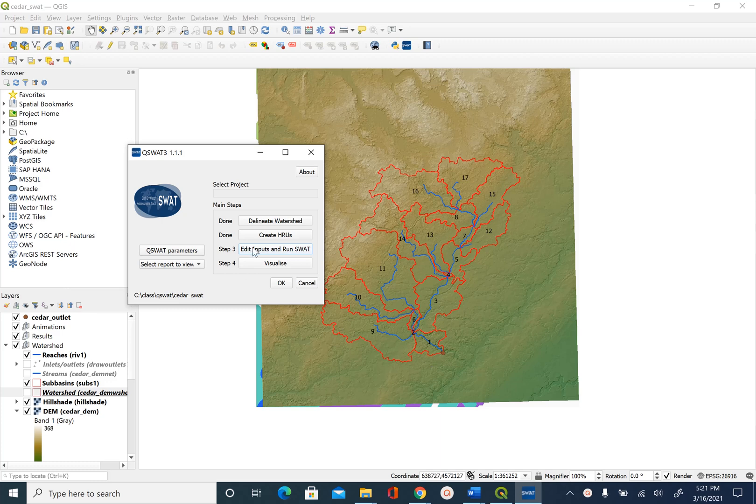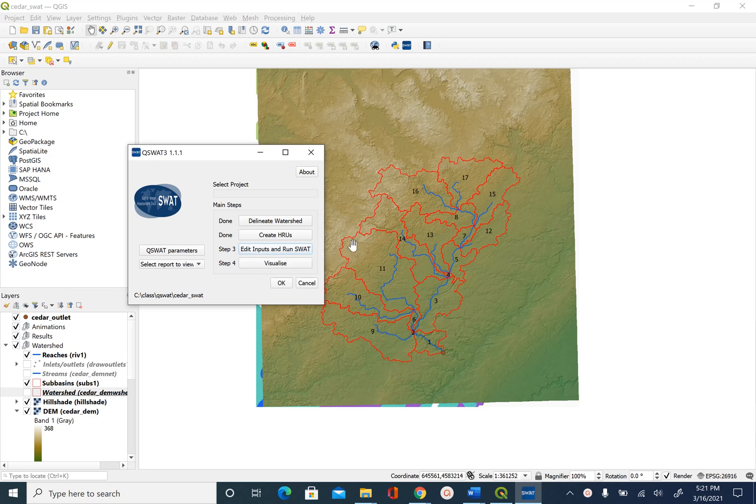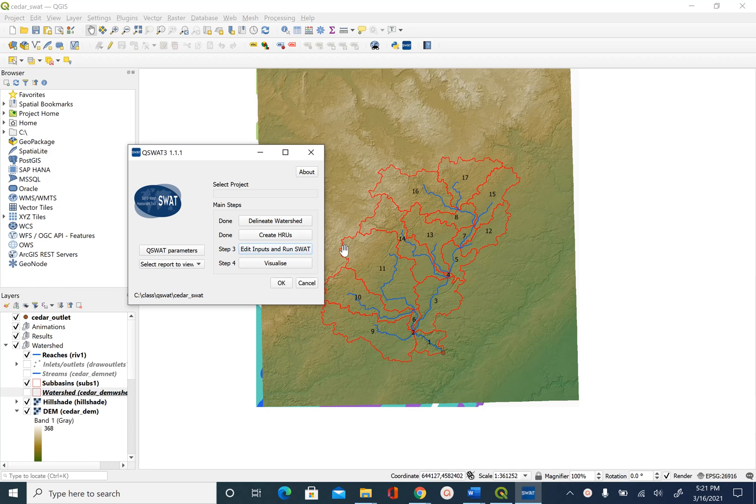In the previous unit we ran SWAT simulation and performed a data check. In this unit we are going to visualize output or results from SWAT. There are multiple options to view data or results from SWAT simulation.